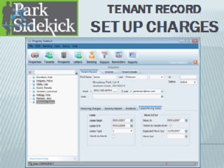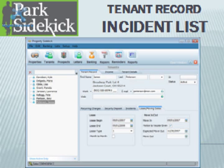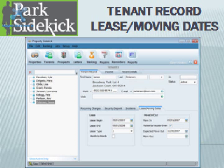In the tenant record form, you can set up charges, record security deposits, create an incident list, and see lease and moving dates.